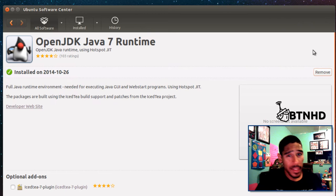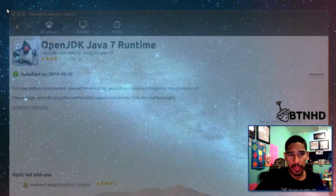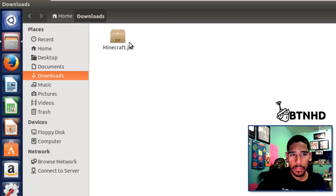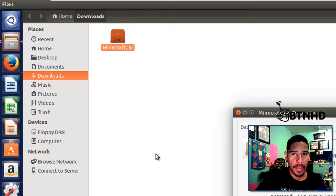Once installation is completed, we're going to close the Ubuntu Software Center because we don't need it right now. We want to go back to the location where our Minecraft.jar file is located. You could double-click on it, but you're probably going to get an error, so right-click on the file and go to Properties.